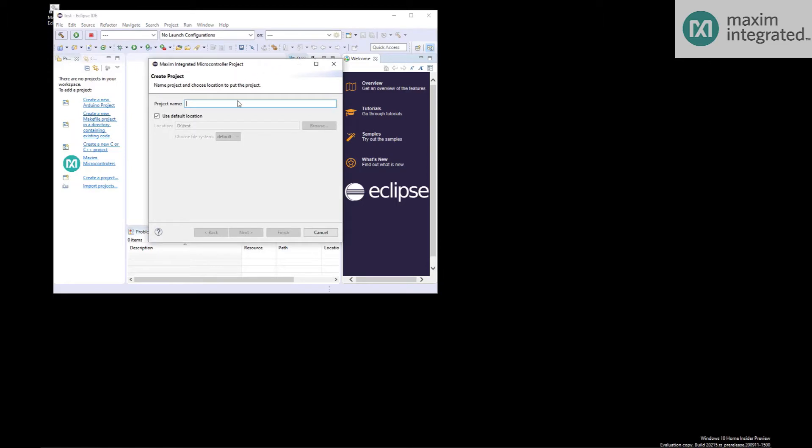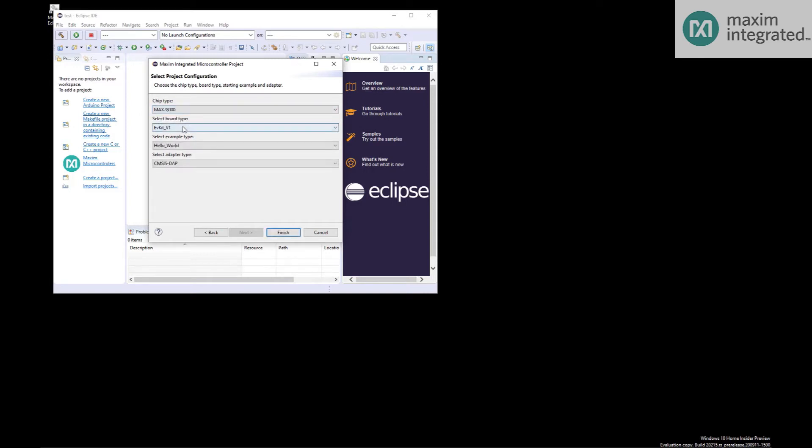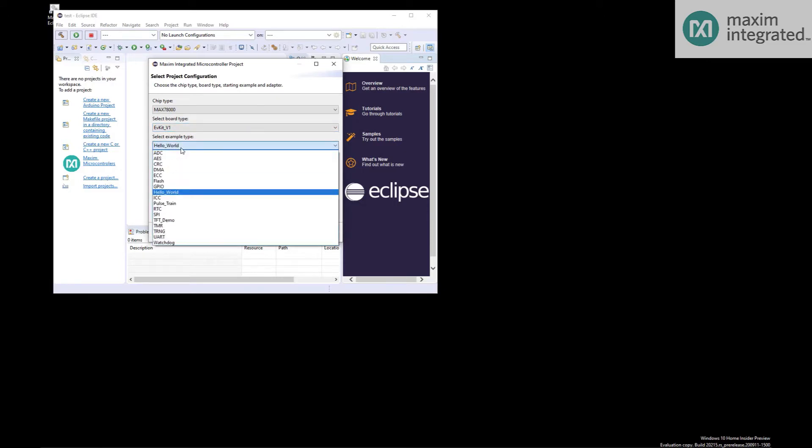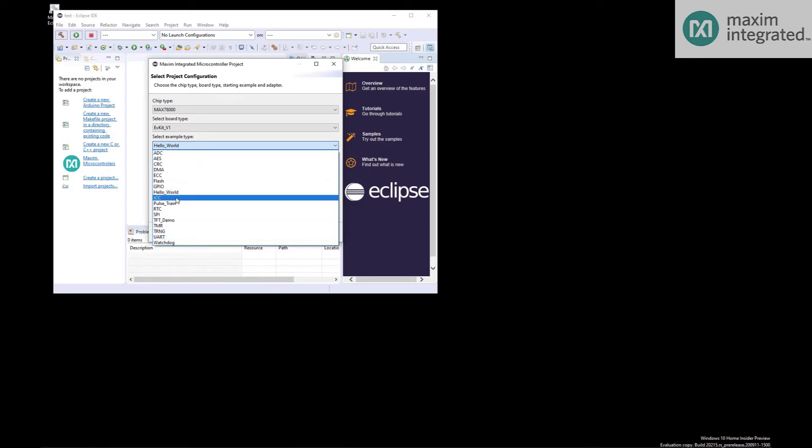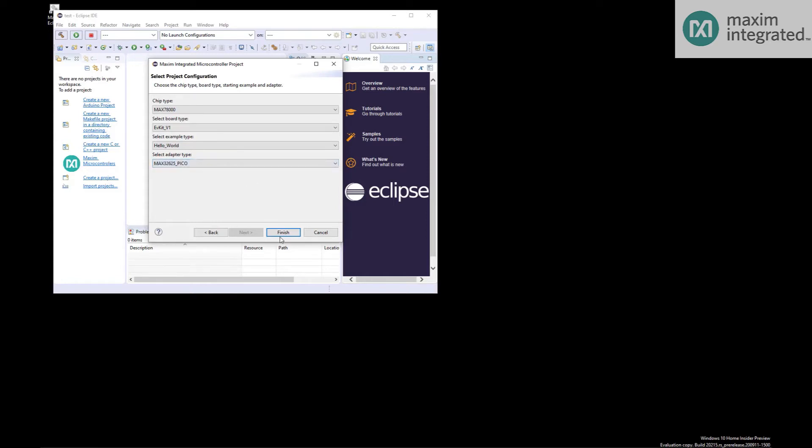So select that. Ask for a project name. And now it's going to ask you a few questions. Chip type, MAX78000. EVKit, yes, that's the one we have. There's a few example apps that you can load. We'll just go ahead and choose Hello World. And since we're using the Pico, we will select the MAX32625 Pico. Hit finish.